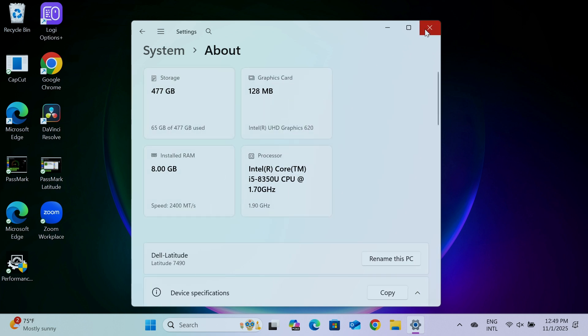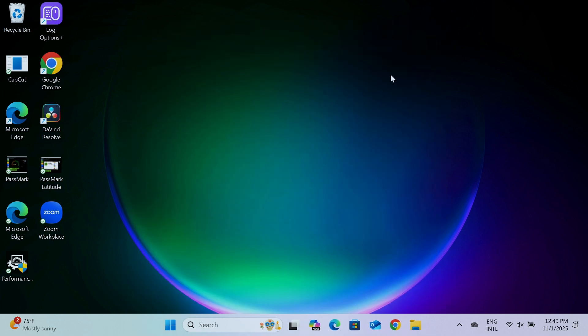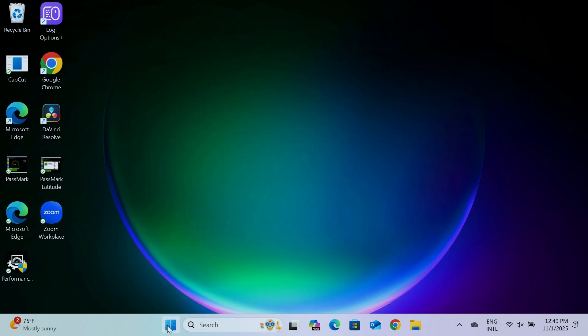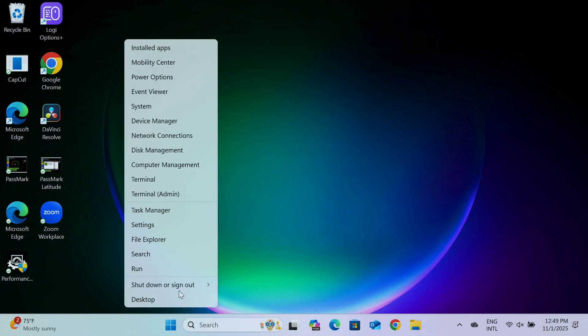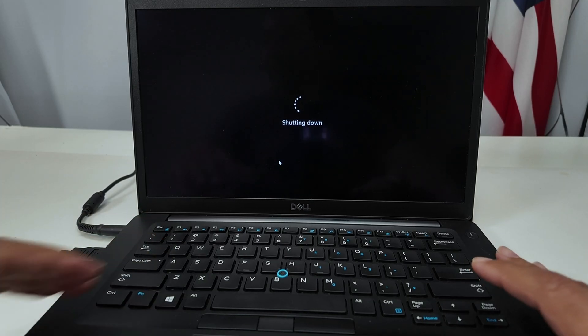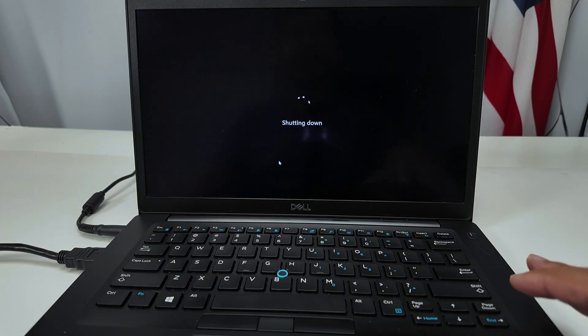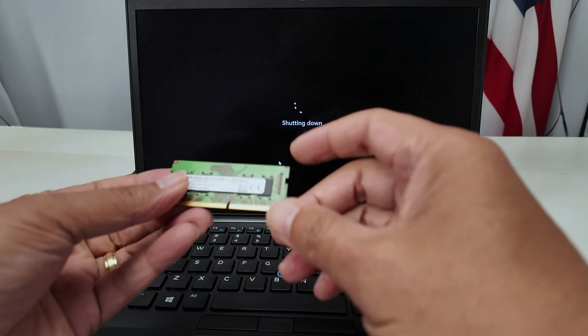So I just close this down and shut down my computer here, so I can open it up and insert this module here. So I have this one.